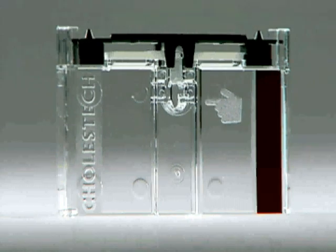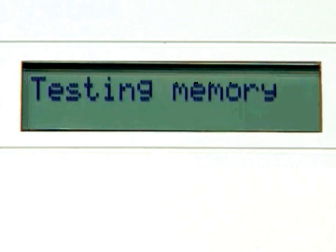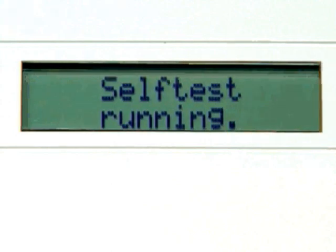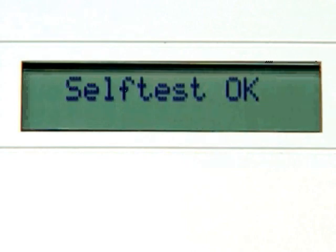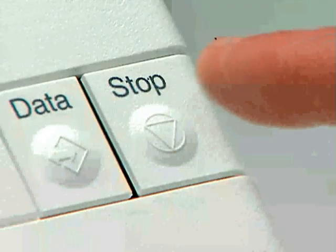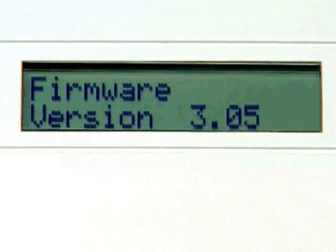After plugging in the Cholestec LDX system, the words TESTING MEMORY will appear on the LCD screen. The system will be ready for use after a brief warm-up period and will run a self-test, which ends with the message Self-Test OK. Before you start using your analyzer, it is recommended that you set the information in the Configuration menu. To enter the Configuration menu, hold the Stop button down until the firmware version appears.